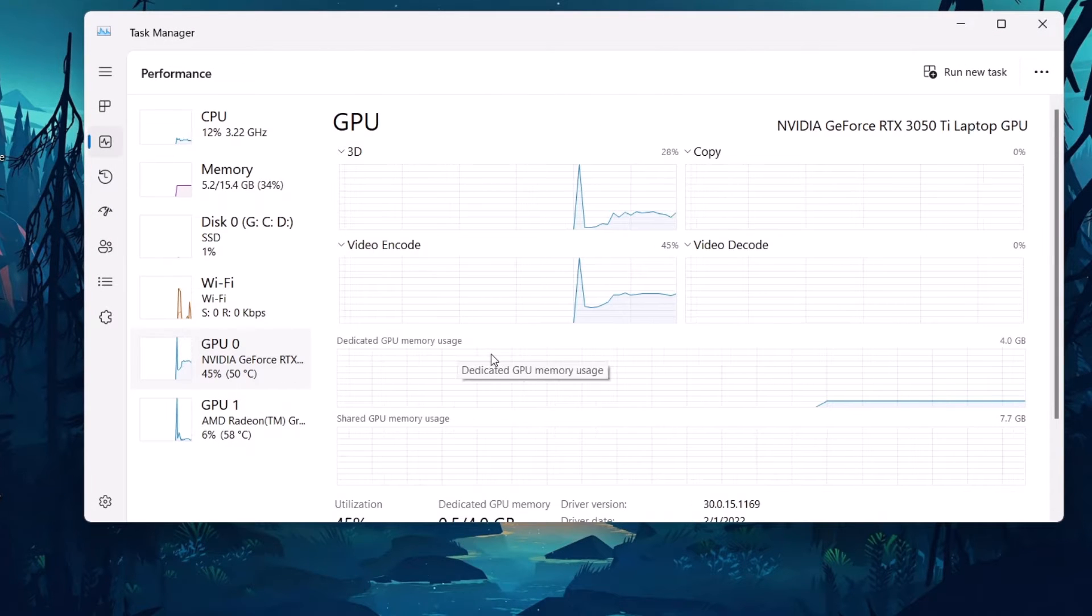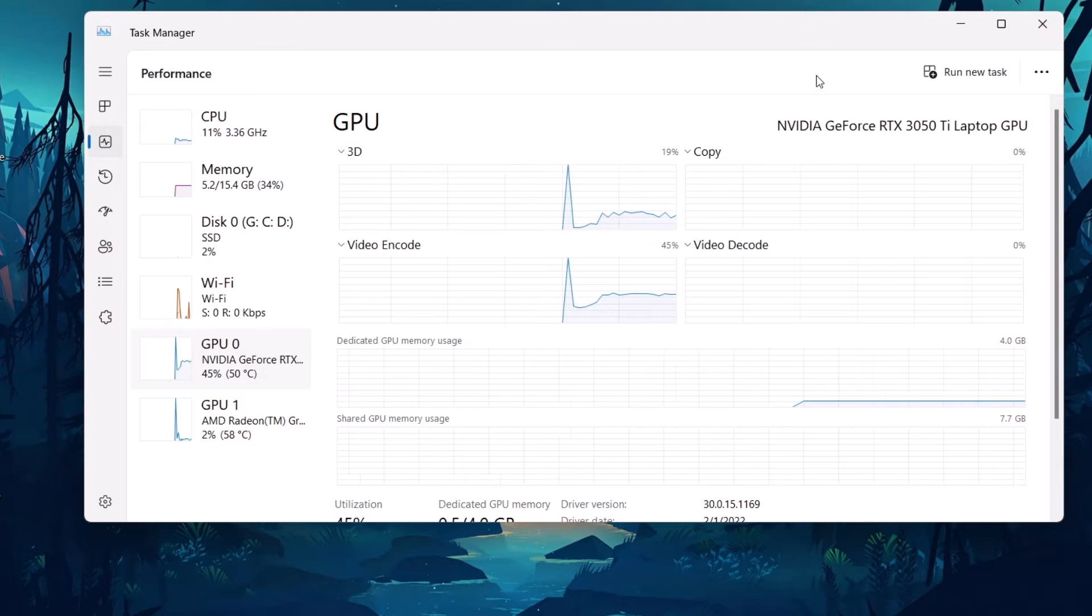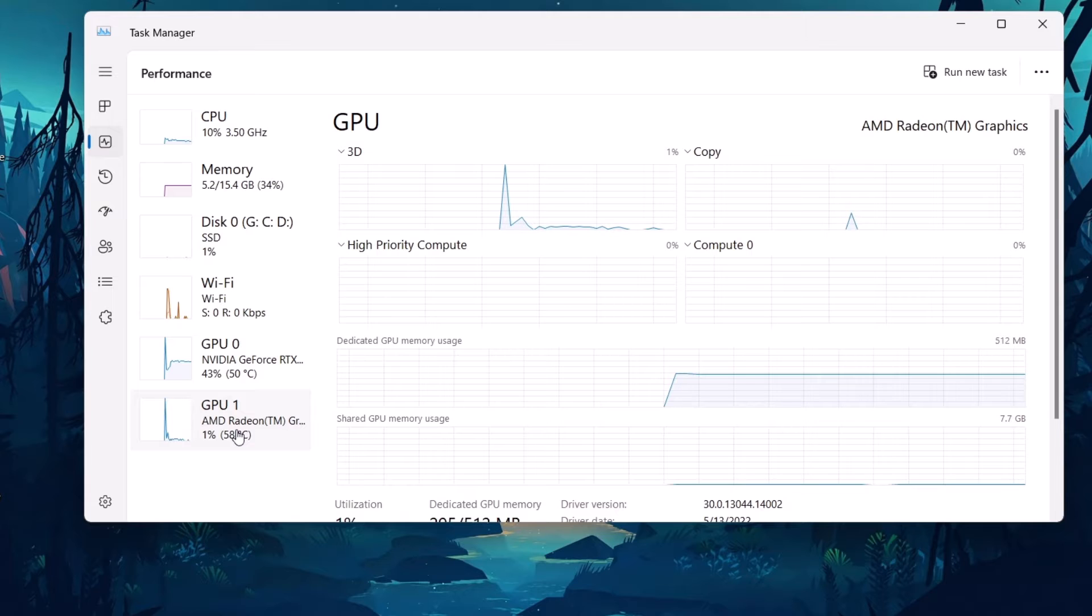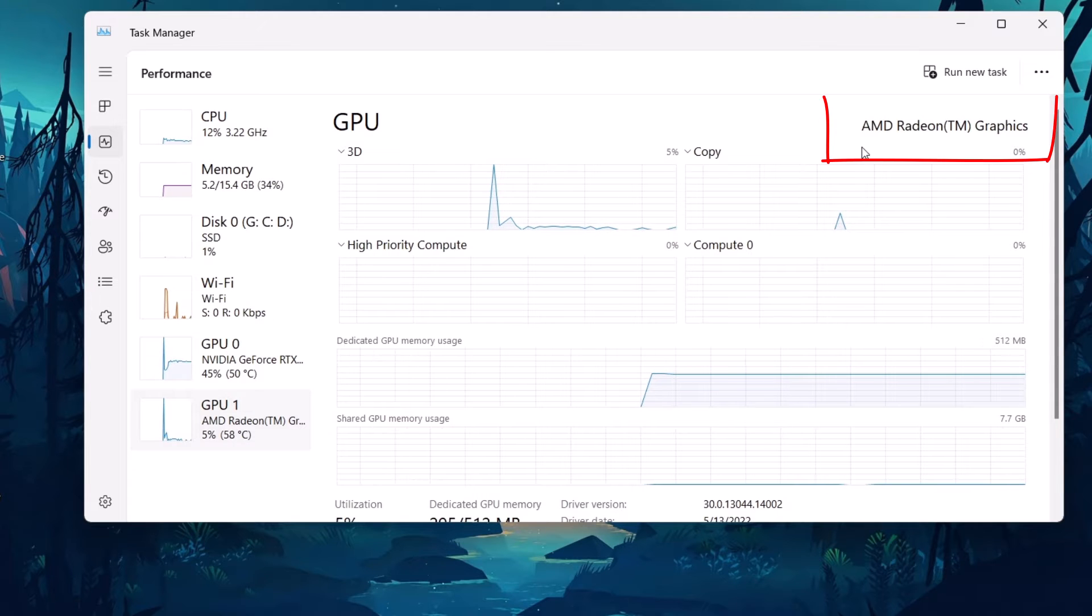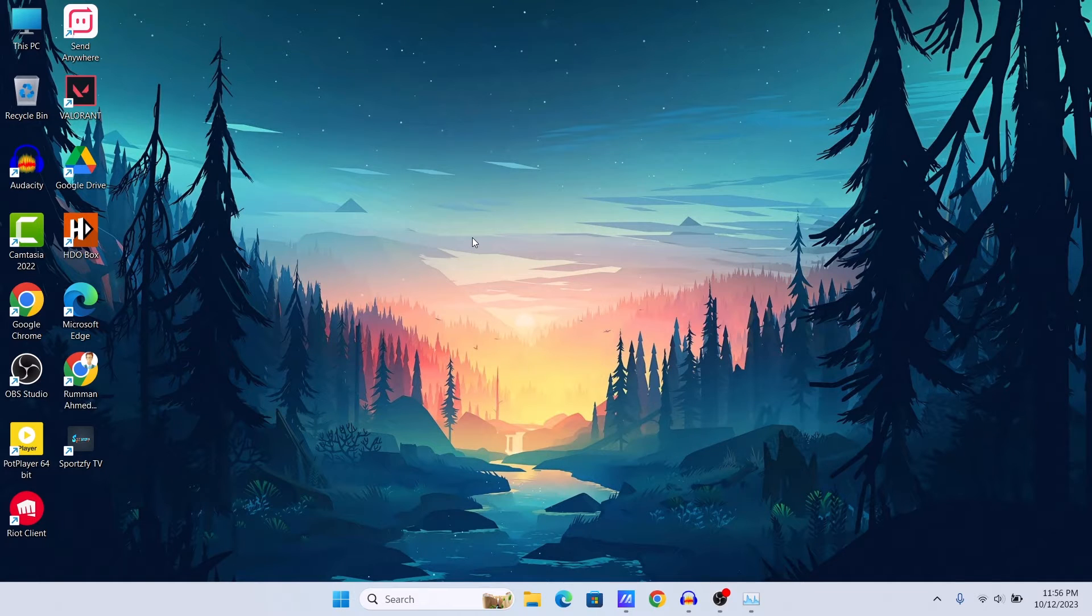Here you can see I have two GPUs. Here is the one Nvidia GTX RTX 3050 Ti - your model may vary - and here is my integrated GPU AMD Radeon graphics. Now let me show you how you can select which one to use.